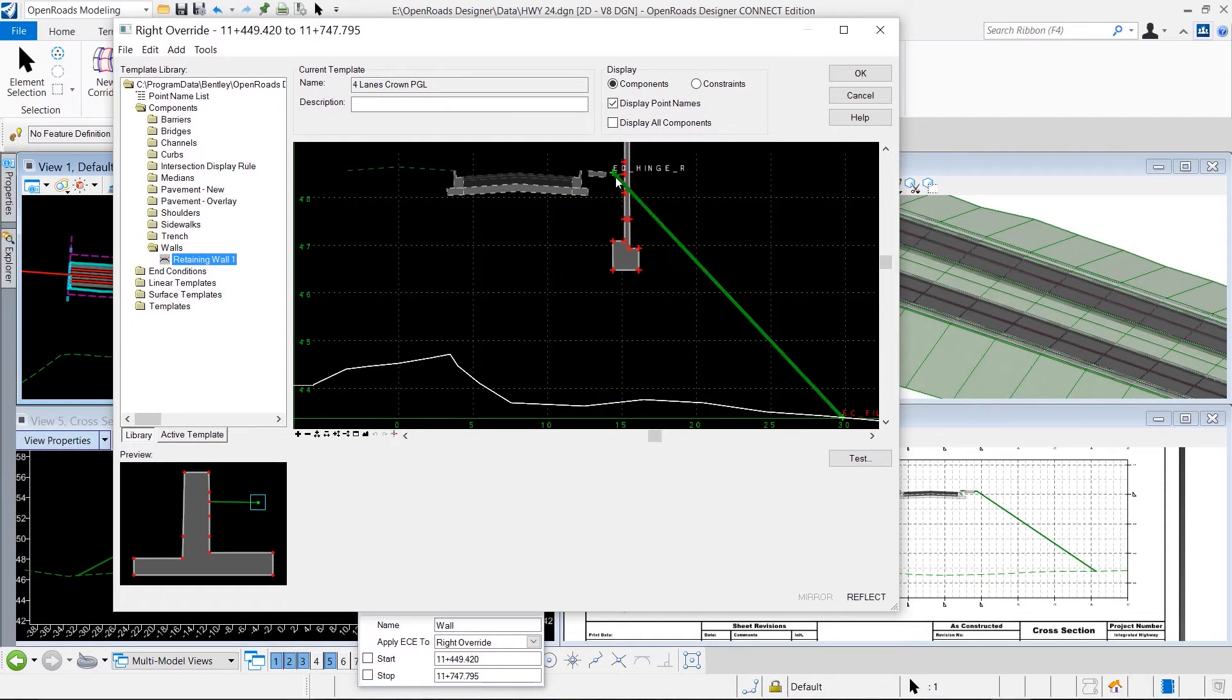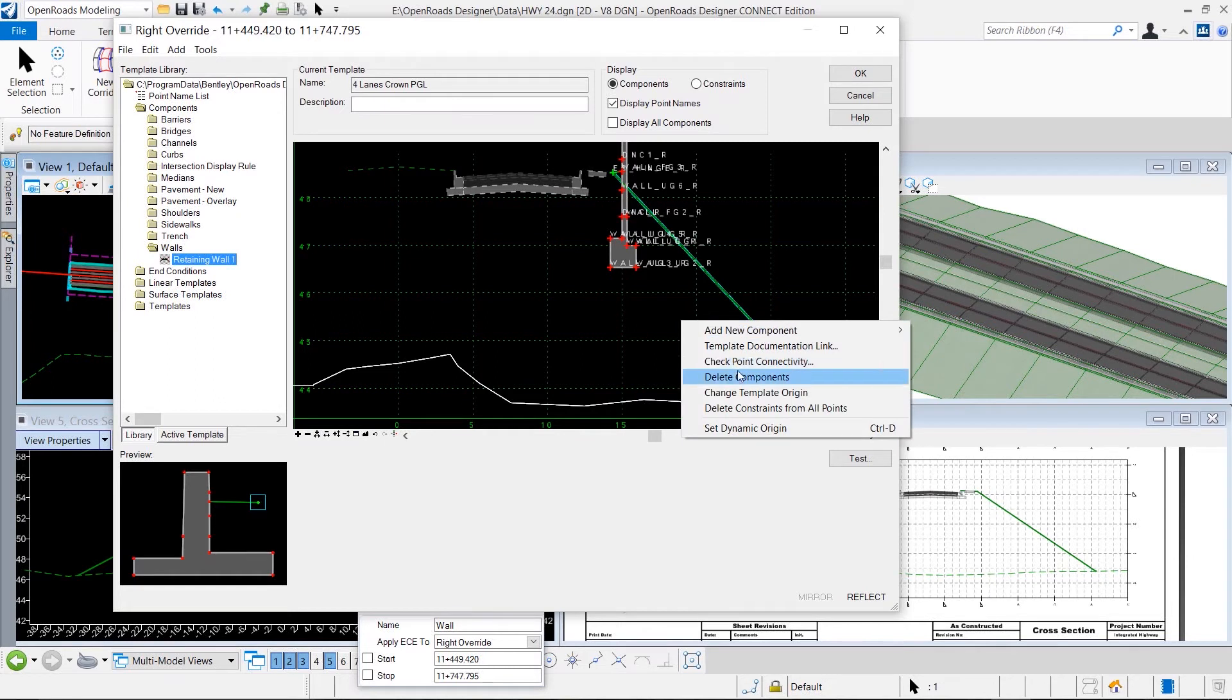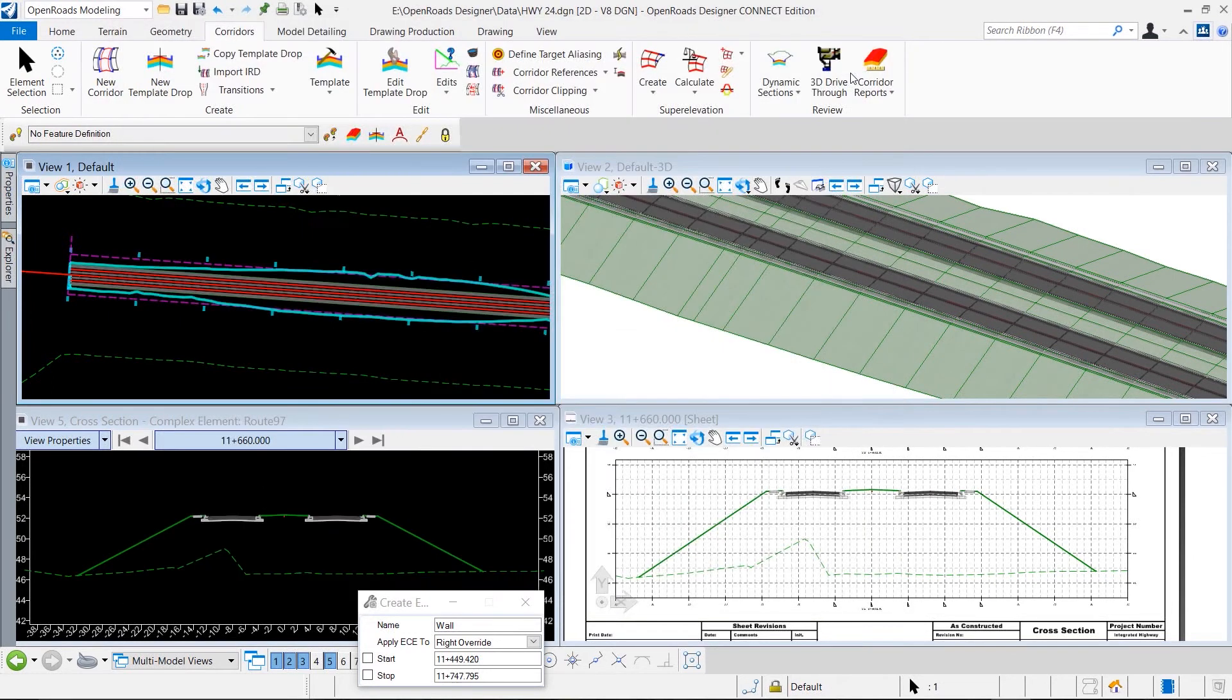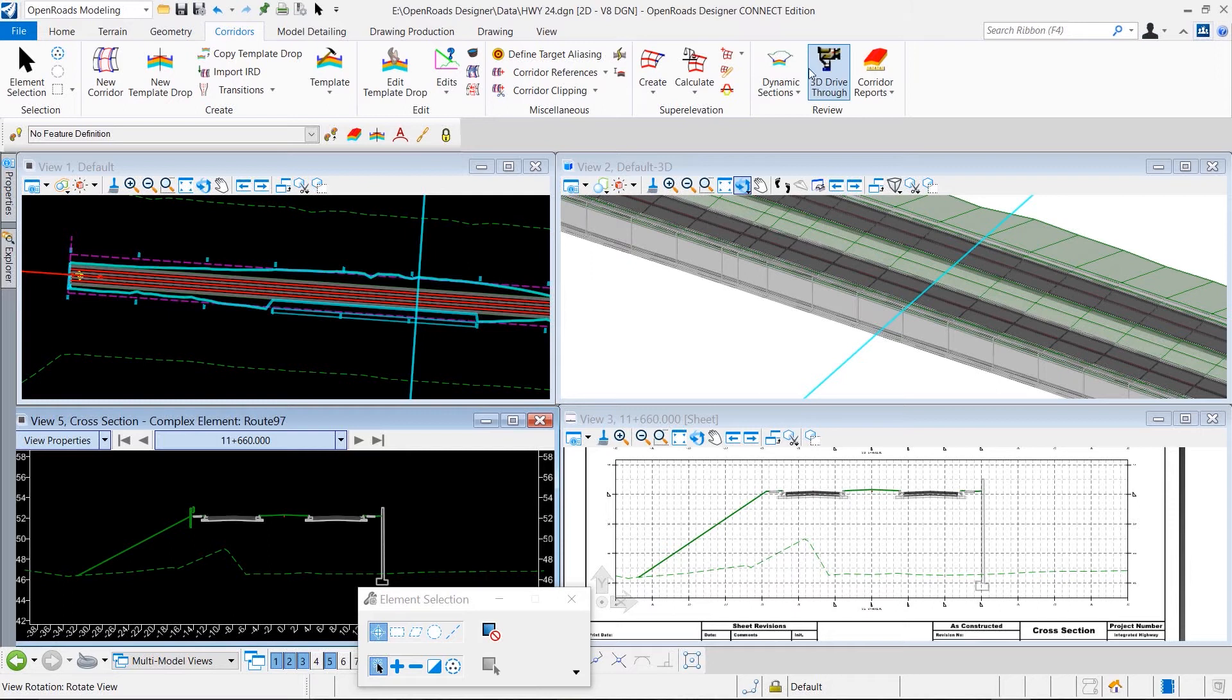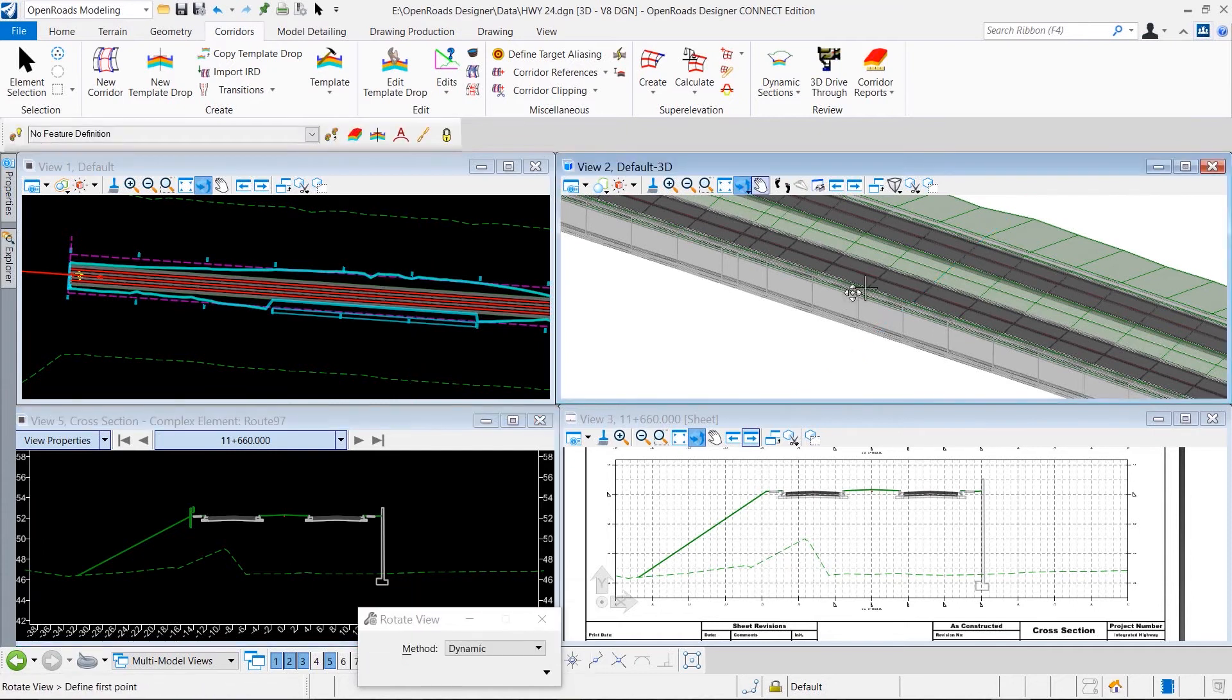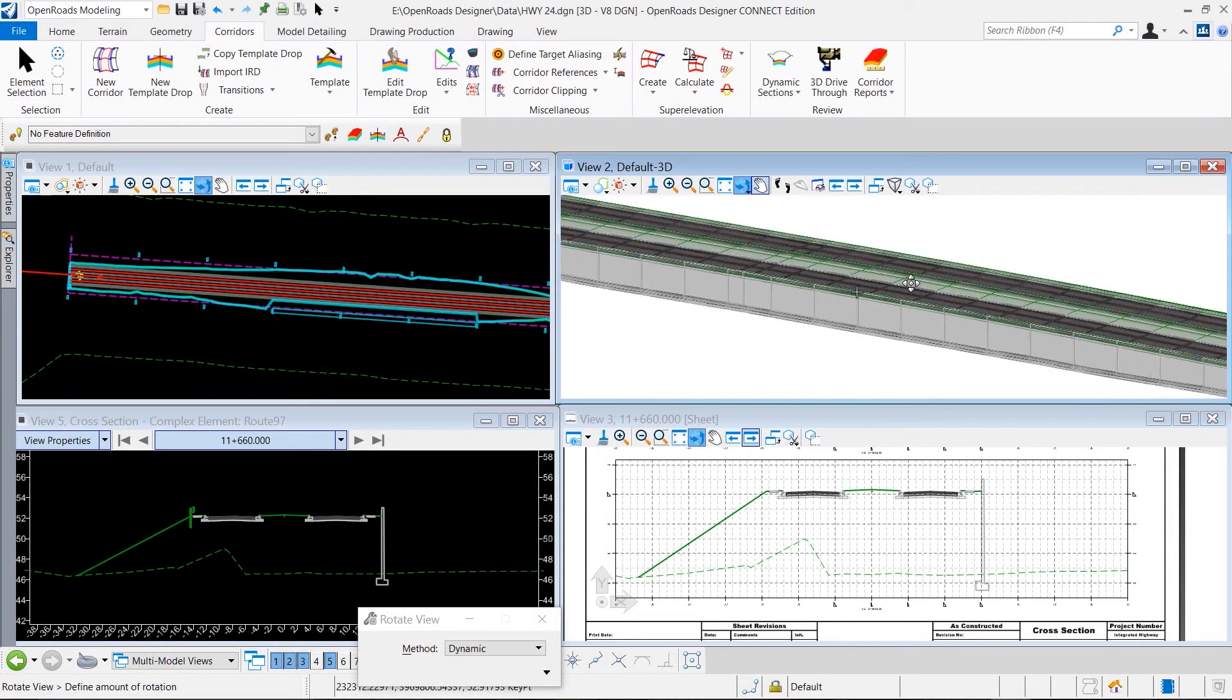We simply bring that wall component into our roadway corridor and remove the large fill slope. As we click OK, the model updates, and those updates are reflected in the cross sections for a model-centric plan production environment.